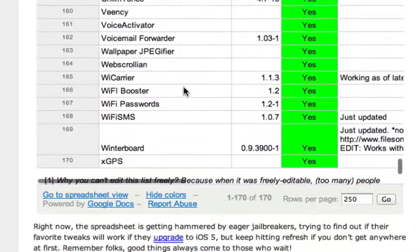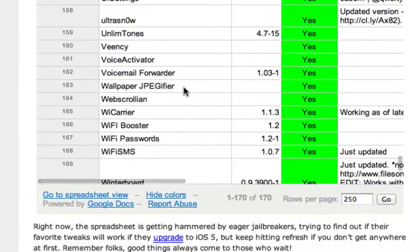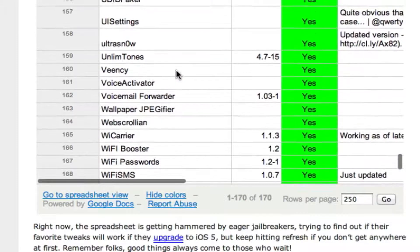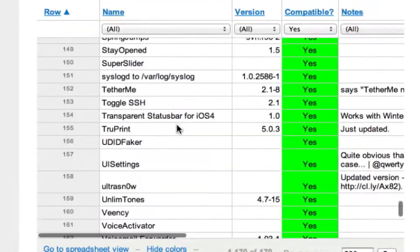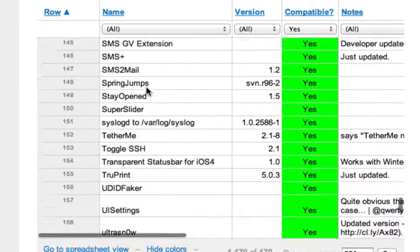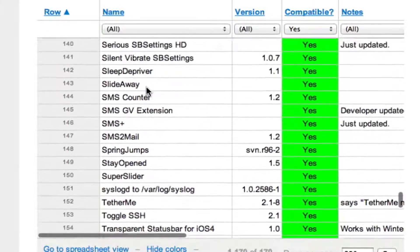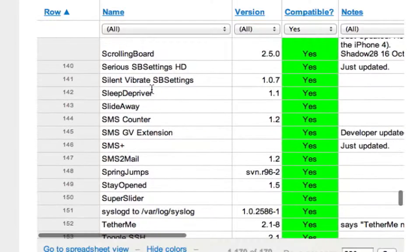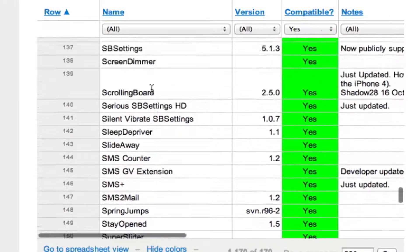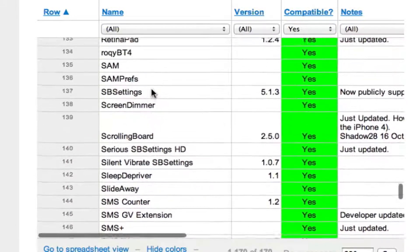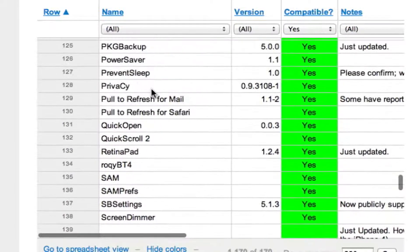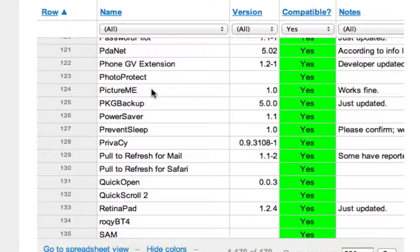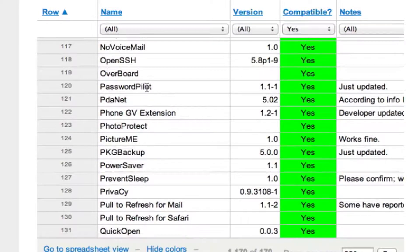I'm just going to scroll through some more of these. Voice Activator gives you some more options to voice control. If you're running an iPhone, tether me, you might want that. SlideAway is a cool tweak. I don't have that one installed yet, but that one's pretty cool. It's a cool lock screen thing. If you guys see anything you like, then you may want to go ahead and jailbreak your iDevice. I'm hoping this video will kind of help you make your decision.